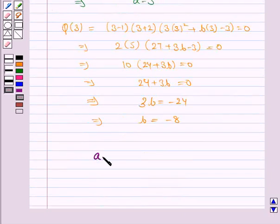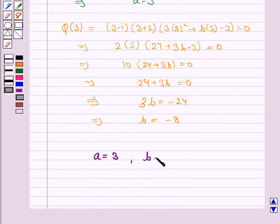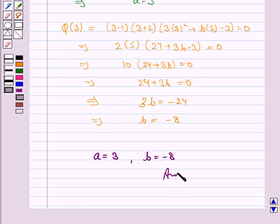So we have a = 3 and b = minus 8 as the answer. This completes the question and the session. Bye for now. Take care. Have a good day.